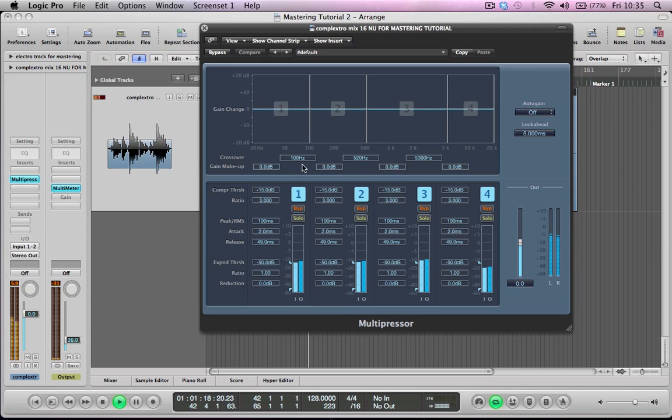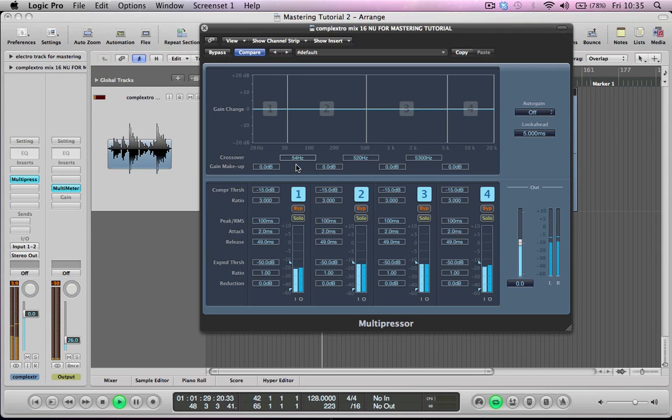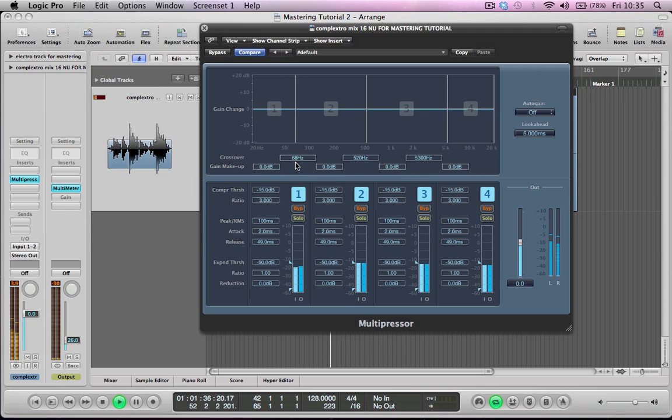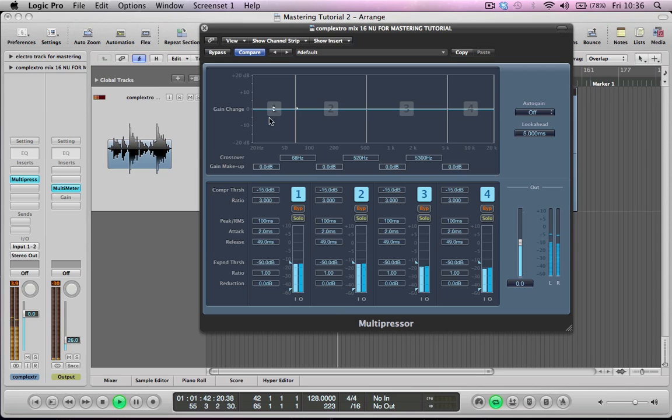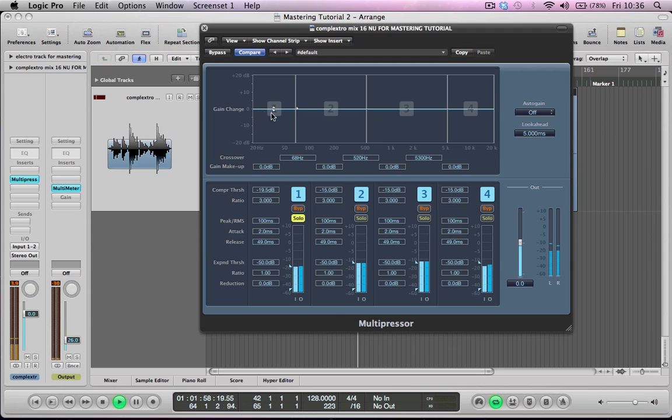So the first thing that I set when I'm doing multiband compression is the crossover. For this first band here this crossover is determining what frequency we're going to be applying this first amount of compression to. I'm listening to the track and thinking I probably want to just even off that really low frequency in there and just trying to smooth out that sub a little bit. So what I can do to solo this band is just hit the solo button and I'm just hearing this frequency band now from 20Hz up to 68Hz.